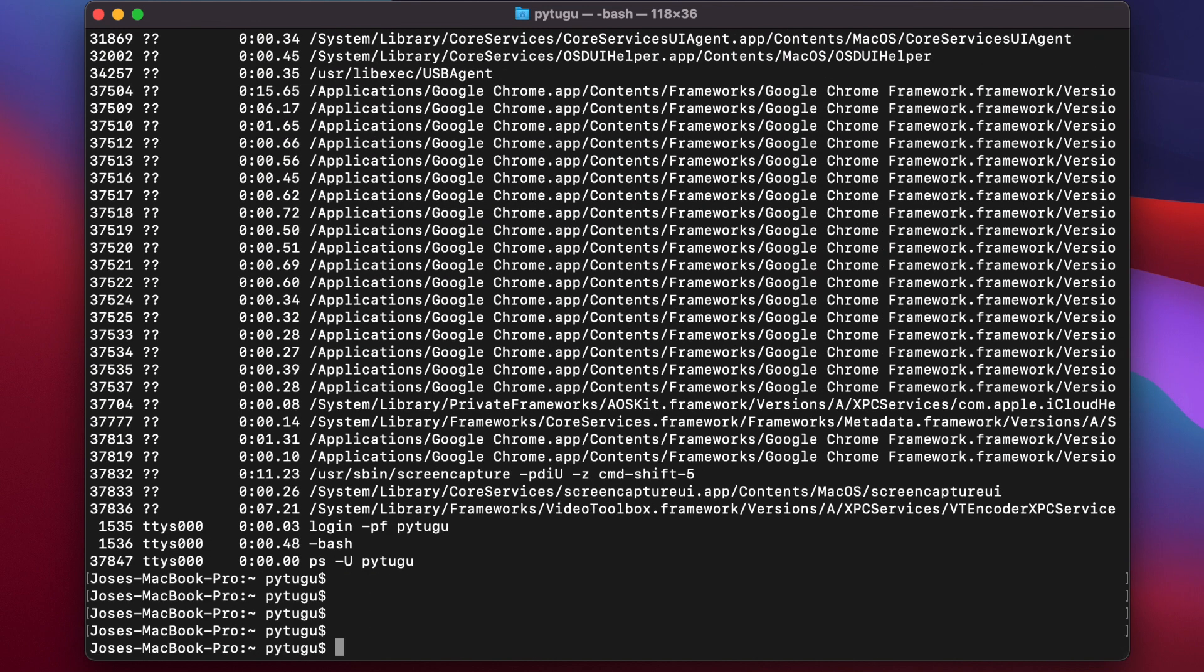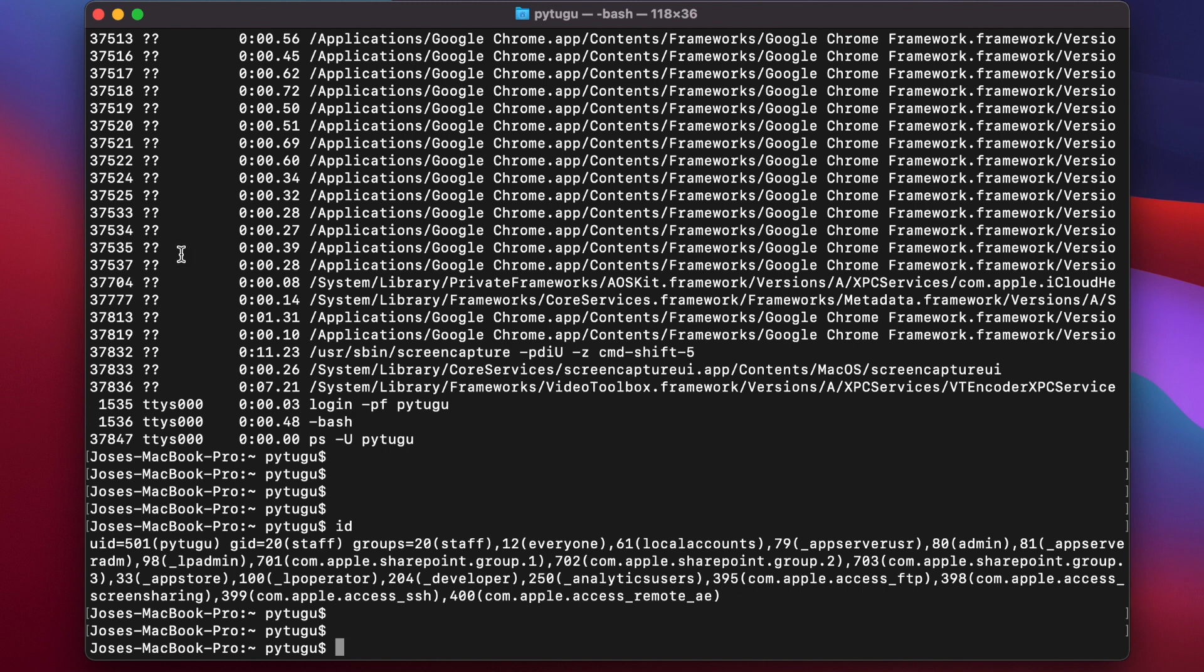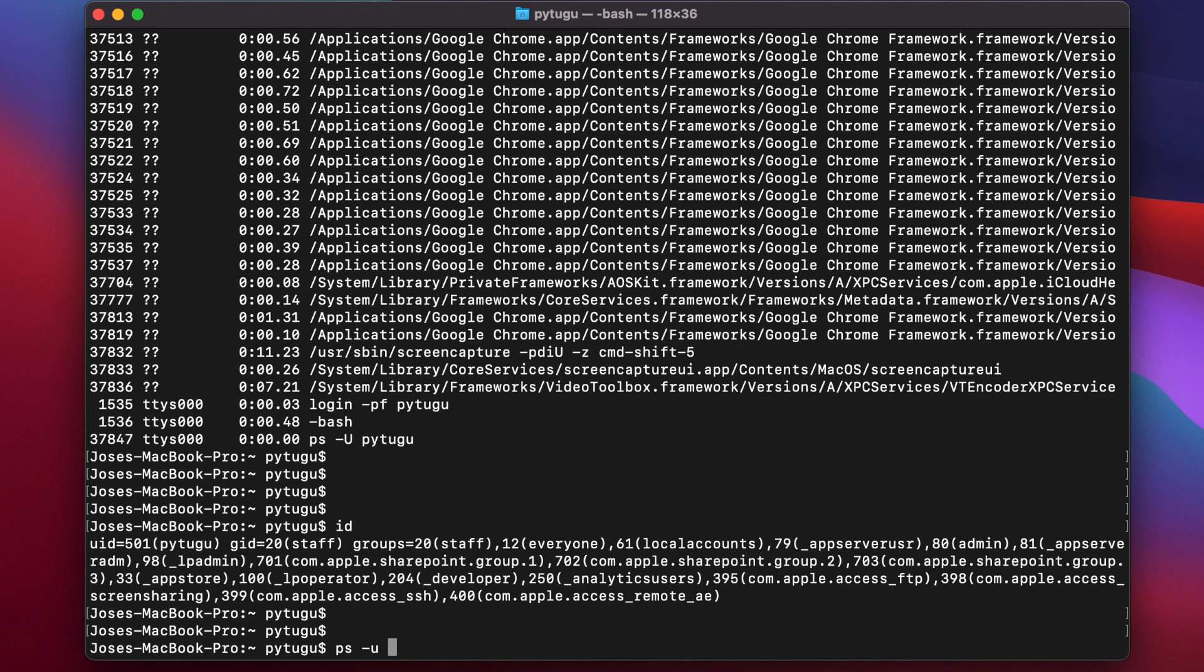If I want to get processes associated with my user ID, I can type id to know my user ID. I know now that my user ID is 501. I can type ps -u 501.